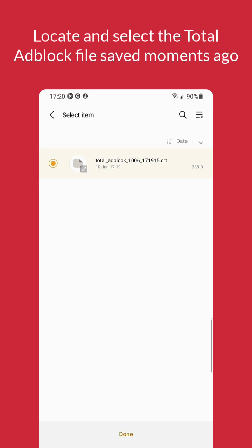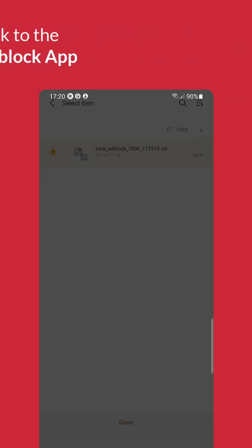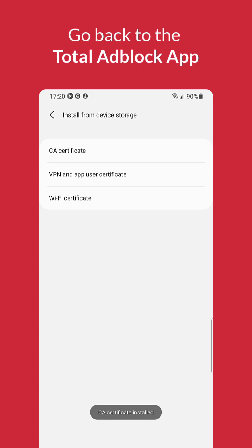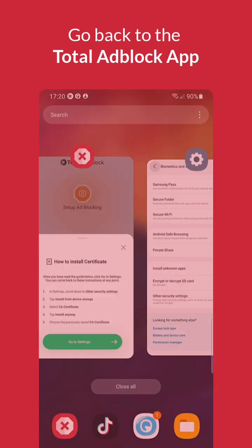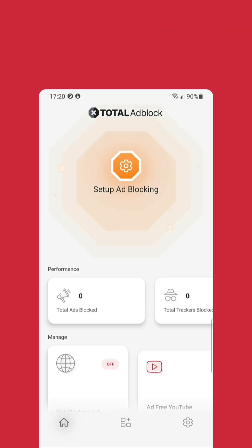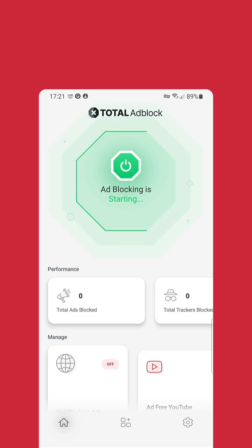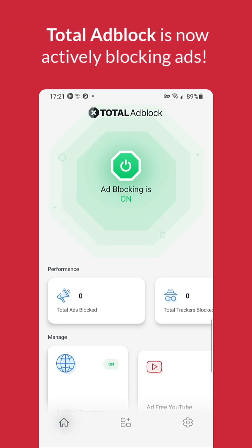Now, we can return back to the Total Ad Block app. We're all set up and ready to start blocking ads. Total Ad Block will complete a short update process. This ensures it has all the latest ad blocking rules.